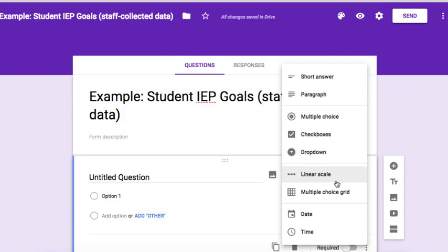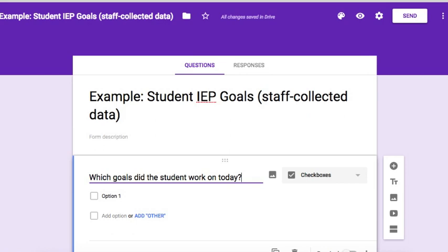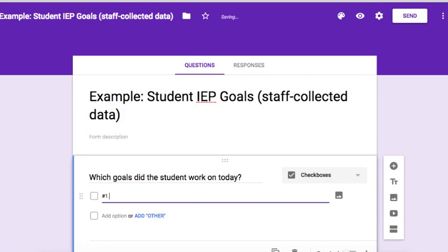Next, you're going to select checkboxes and the question will be: 'Which goals did the student work on today?' Usually when I do these goal sheets I have them filled out every day by the staff, so we're going to put in the goals directly from the student's IEP as they correspond on the IEP. Goal number one from the IEP will be goal number one on this datasheet, and I always abbreviate the goal.